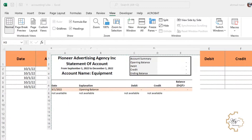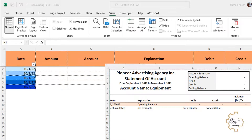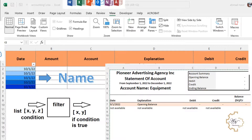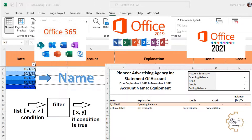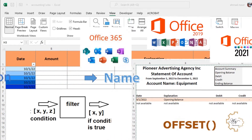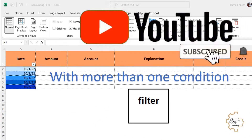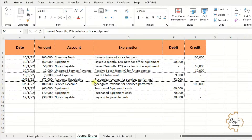Hello. In this video we'll create a statement of account by using dynamic ranges, named ranges, and the FILTER function. You can use this function only if you have Office 2019, 2021, or 365. I'll also use the OFFSET function for dynamic ranges. This video is very important if you want to improve your efficiency in Excel, so watch it to the end. Are you ready? Let's begin.